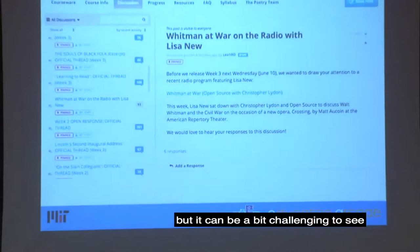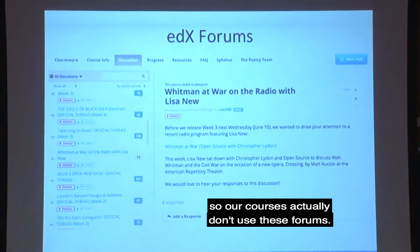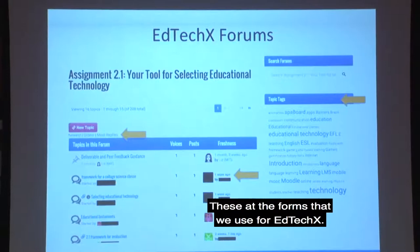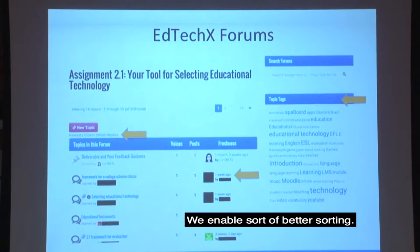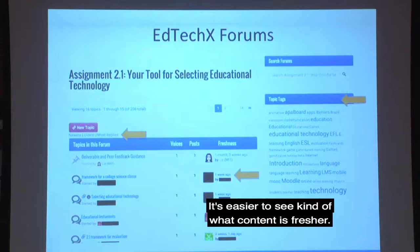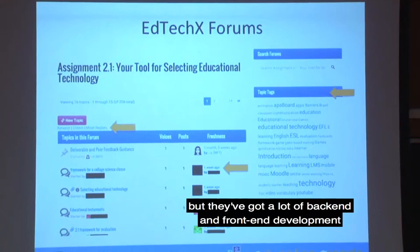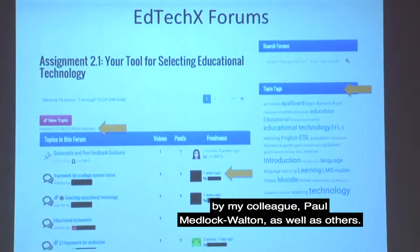These are the EdX forums. These forums have several features — they do allow voting and favoriting, but it can be a bit challenging to see what's going on in the threads. So our courses actually don't use these forums; we use different forums. These are our forums, built on a WordPress template with a lot of back-end and front-end development by my colleague Paul Medlock Walton and others. We enable better sorting, topic tags, and it's easier to see what content is fresher.